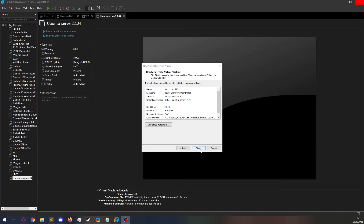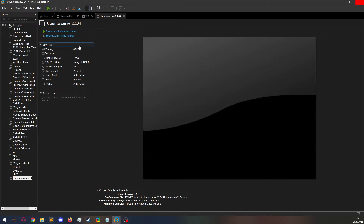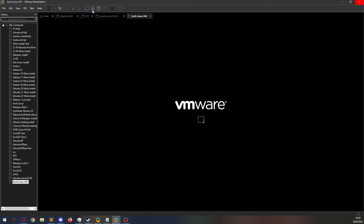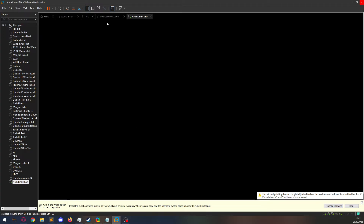Hello and welcome back to the Linux Panic YouTube channel. In this video we're going to be going over what it is like to use an Arch Linux install. But first, don't forget to hit the like and subscribe button so you don't miss out on any future videos.